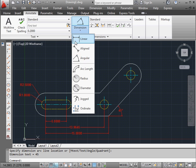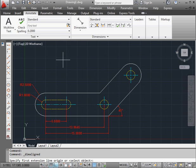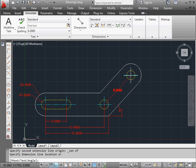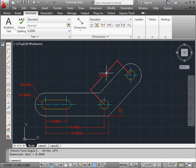Lastly, I'm going to use the aligned dimension type. Snap to center. Snap to center again. Ortho mode is off. Make sure you do that. And let's place it about here.